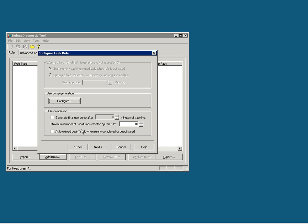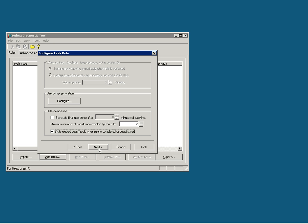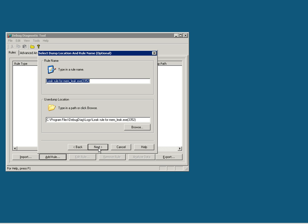Once that is done, now you can choose how many dumps you would want. In our case, let's choose 2. Also, I would want the LeakTrack DLL to be automatically unloaded after the rule is completed. Now you have created a rule.